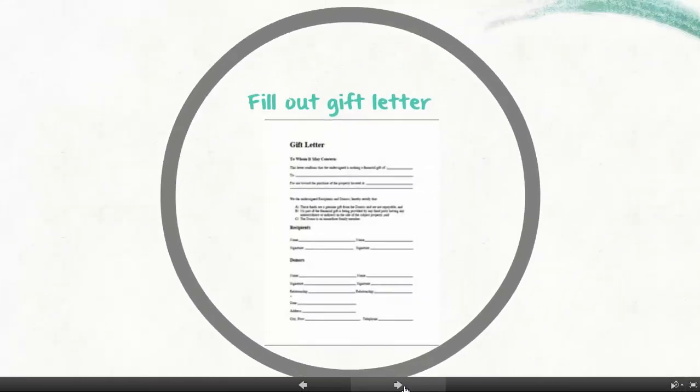A gift letter will also have to be filled out and signed. A gift letter will be provided to you by us — all you have to do is fill in the blanks and sign it. It's pretty simple.